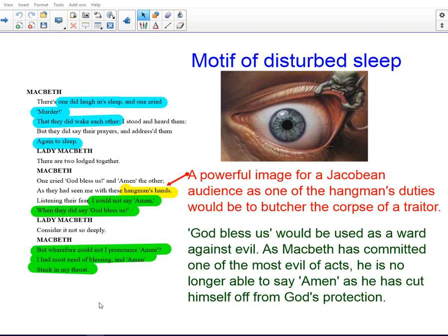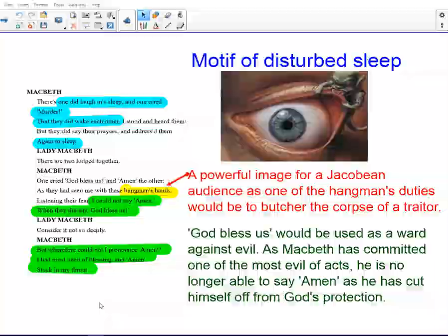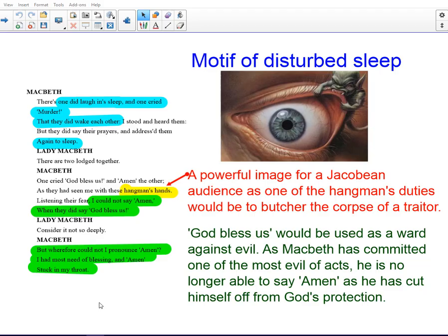We're then introduced to the motif of disturbed sleep, one of the most common and important motifs within the play. It's repeated time and time again in this act, and obviously takes a significant part of Act 5, Scene 1, with Lady Macbeth's sleepwalking scene. Looking at some of the specifics, Macbeth explores the reference to these hangman's hands — 'as if they'd seen me with these hangman's hands.' That would be a really powerful image for a Jacobean audience, because the hangman would have the grim duty of butchering the corpse of a traitor, potentially disembowelling those who had been hung, and therefore it captures this sense of the grisly and the bloody, something that echoes the way that Macbeth feels about his own current status.